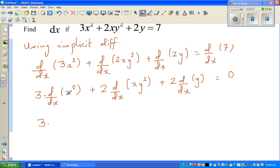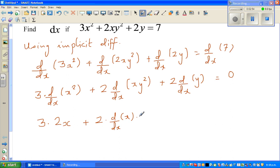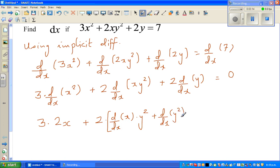So this is 3 times d/dx of x squared. What's the change in x squared for an infinitesimally small change in x? That is 2x. Plus, here I'm going to use the product rule on d/dx of xy squared. So you differentiate the first function: d/dx of x times y squared, plus d/dx of y squared times x, plus 2 times d/dx of y.